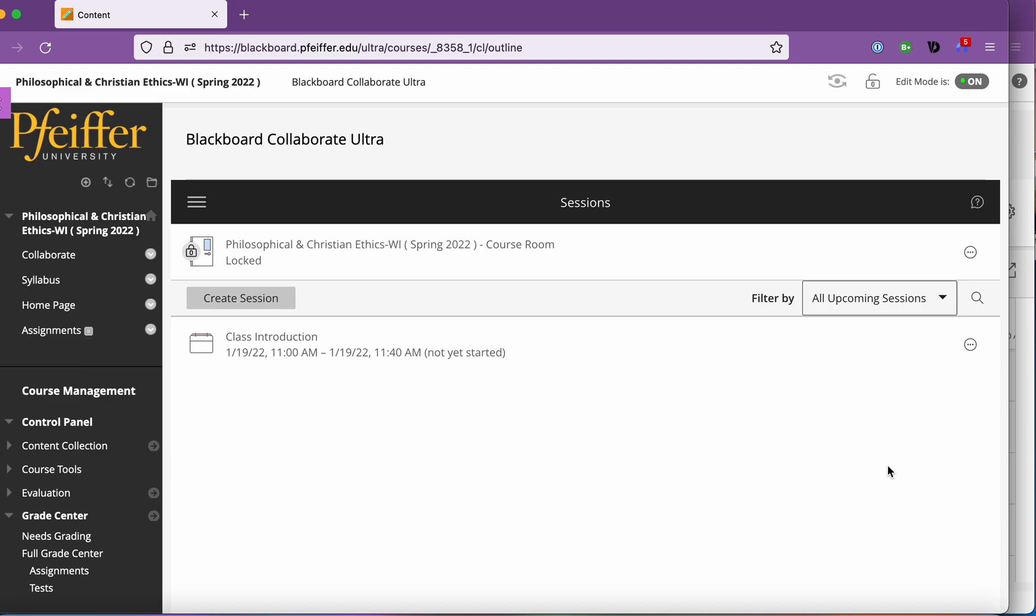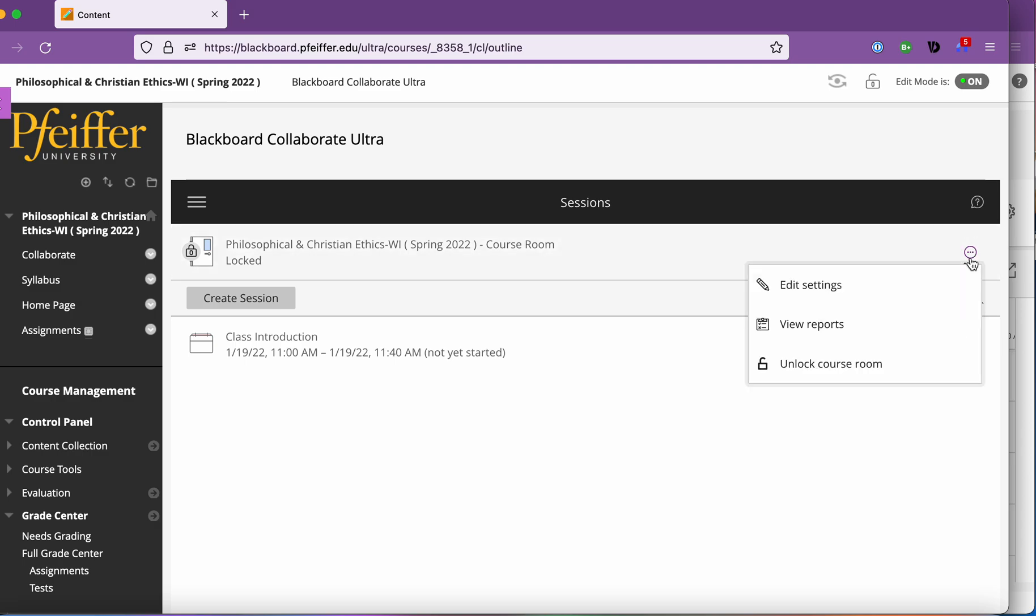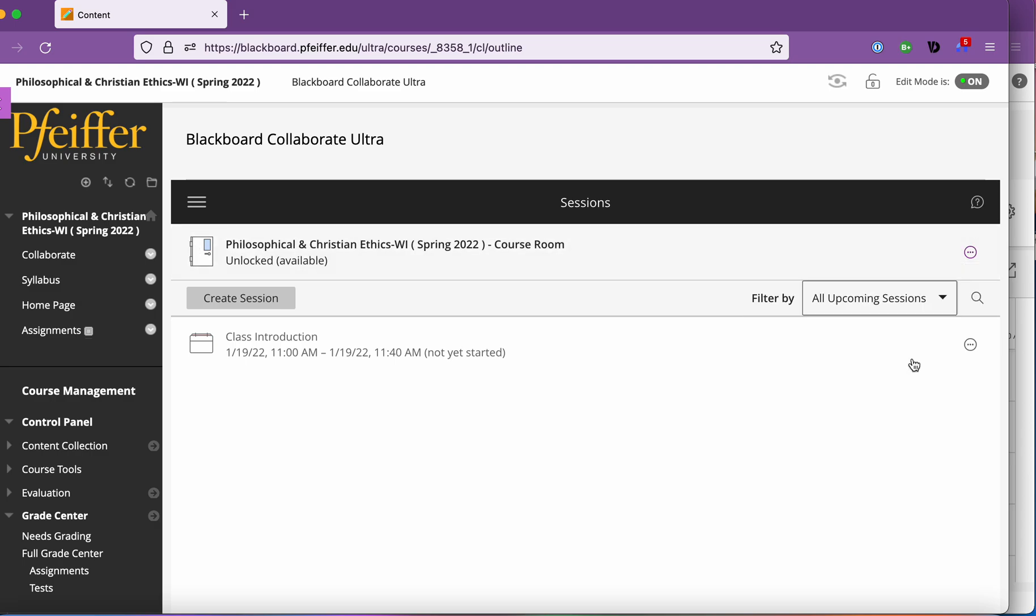So in theory you would use it if you wanted to meet with students outside of class online or have advising hours or office hours just for that class. You could just have this unlocked and they can kind of join it at any time which means the room is available and they'll see it. It sounds great. I never use it.